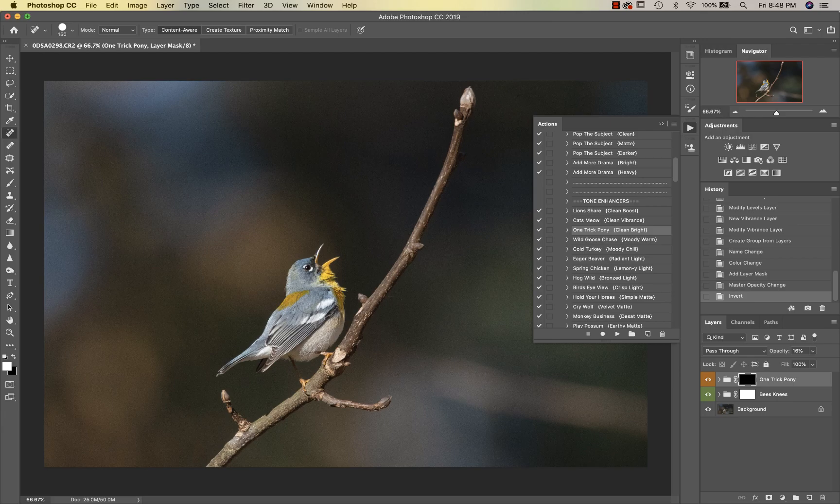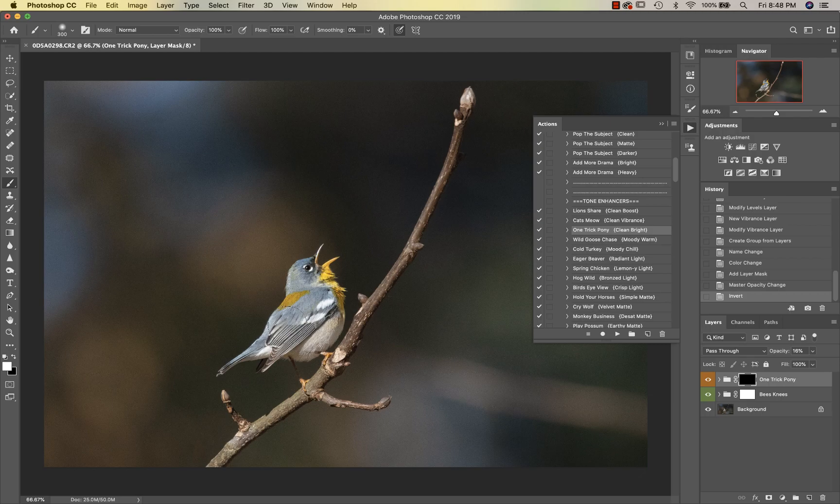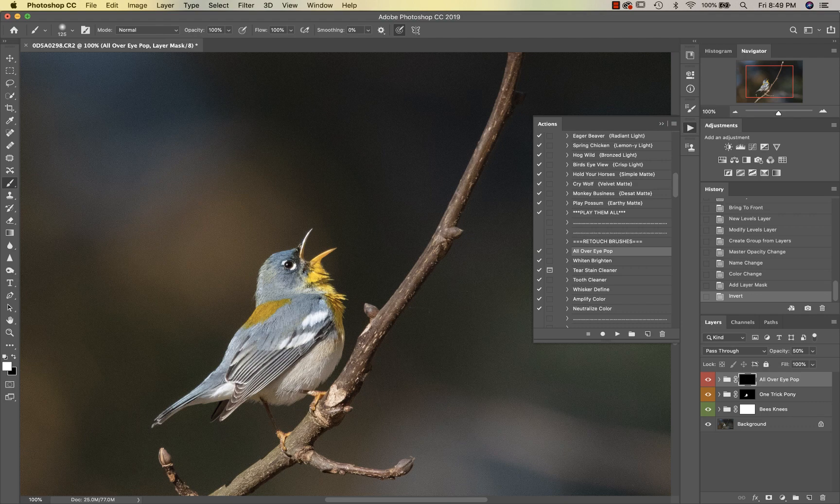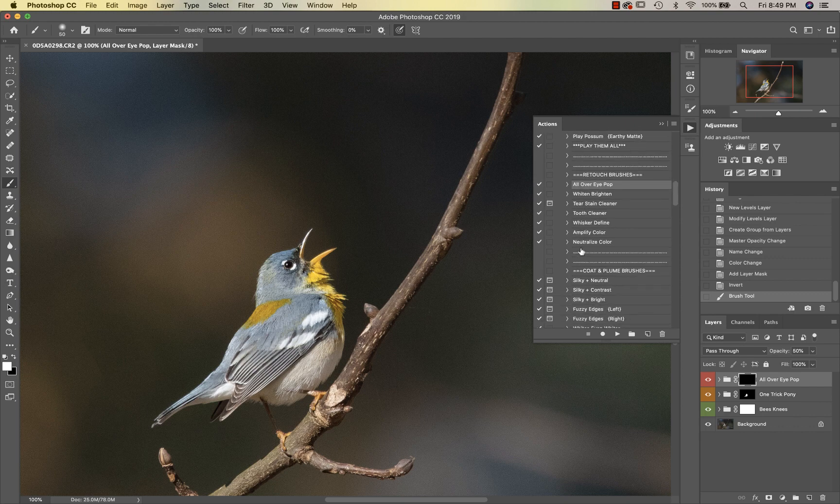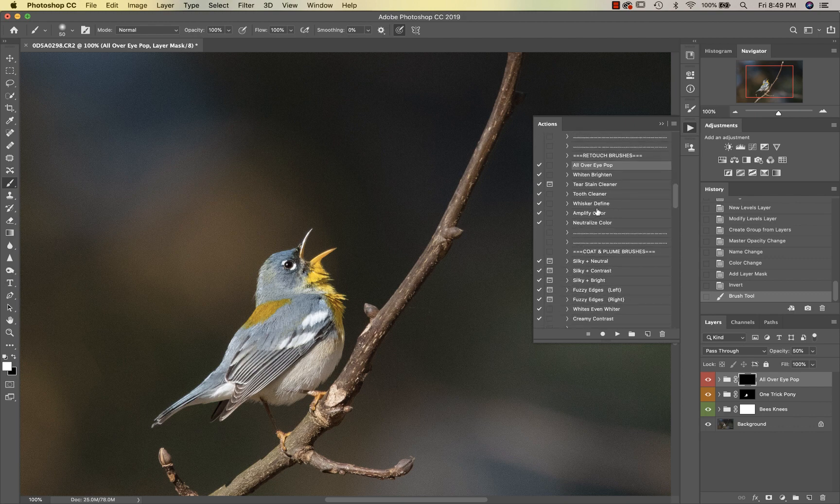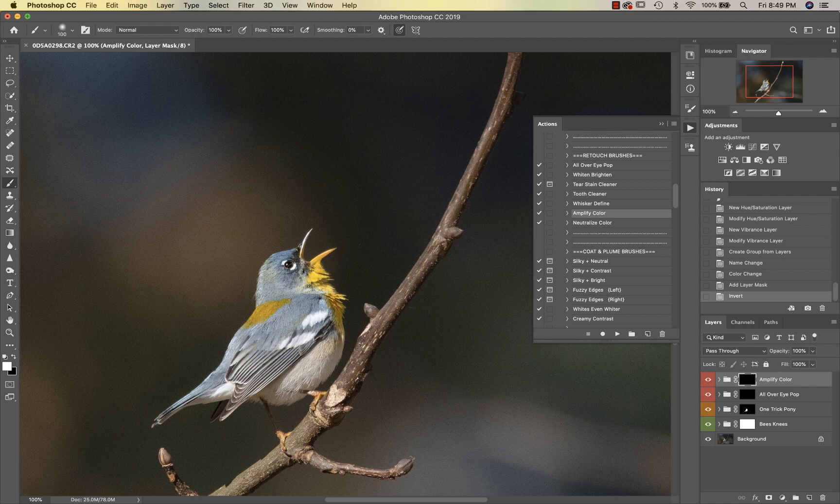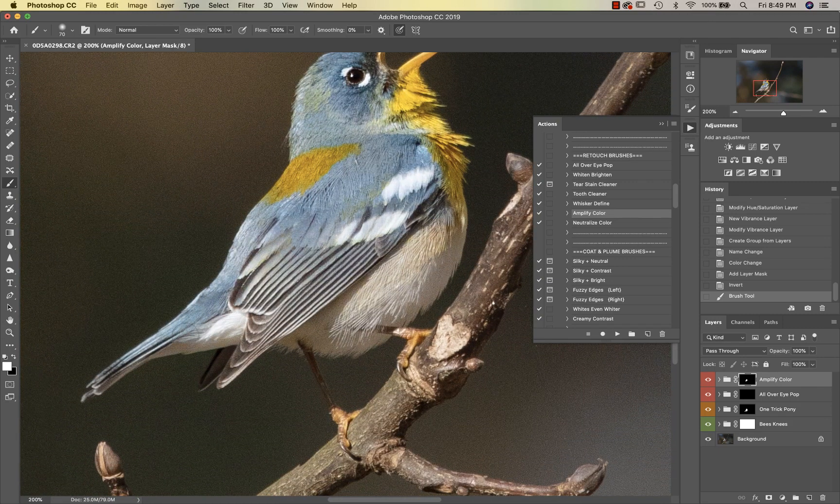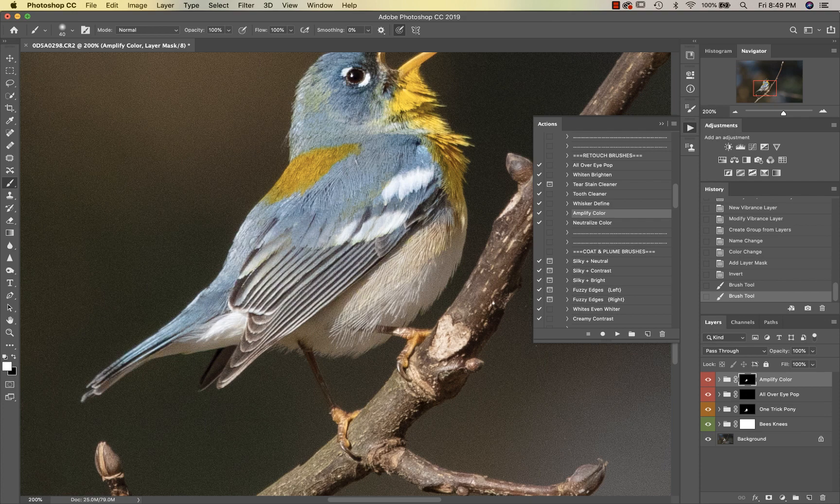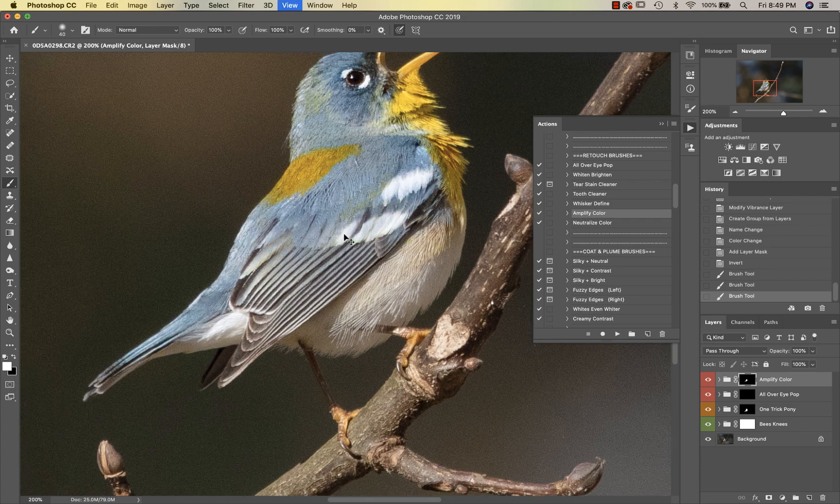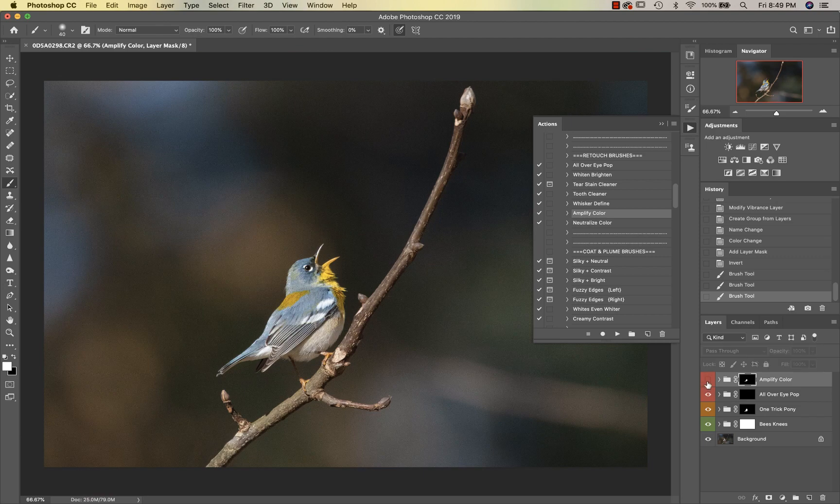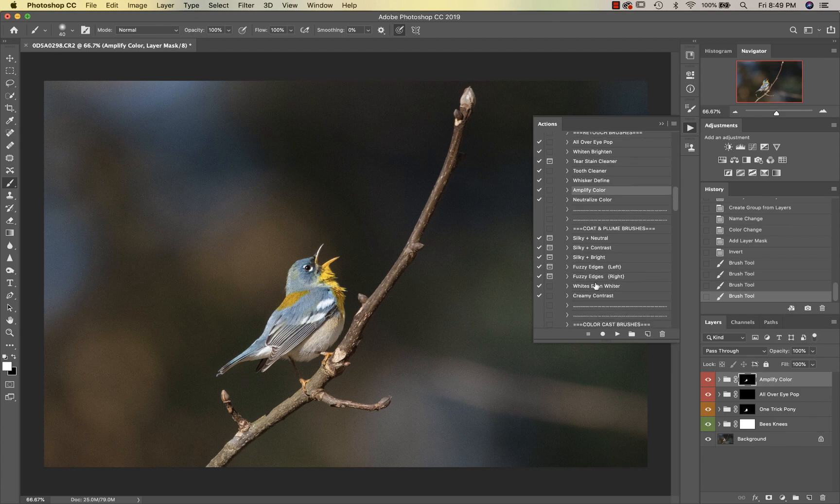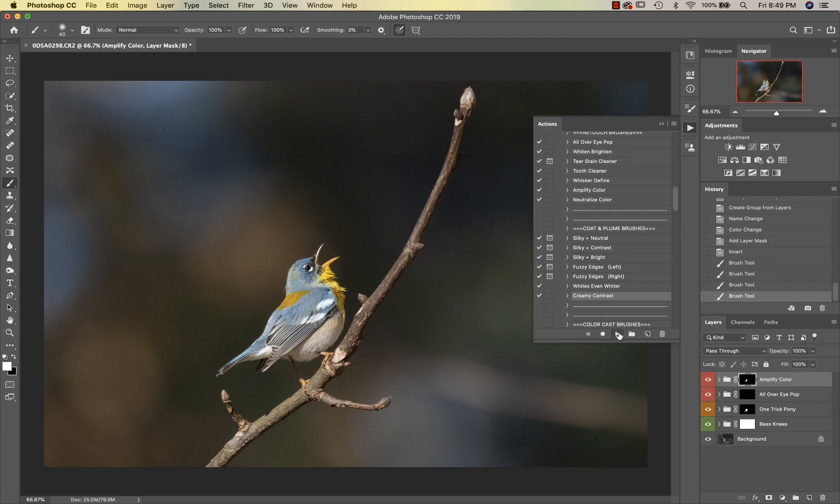Then we're going to jump down into All Over Eye Pop. I'm just going to tap that on his little cute eyeball. Then we are going to go into Amplify Color. Right now I feel like I just want to concentrate more on the bird itself. You can see Amplify Color is bringing out more of his true colors. That's what he really looked like more in person as far as his coloring goes. So I'm good with that. Then we're going to go into Creamy Contrast.